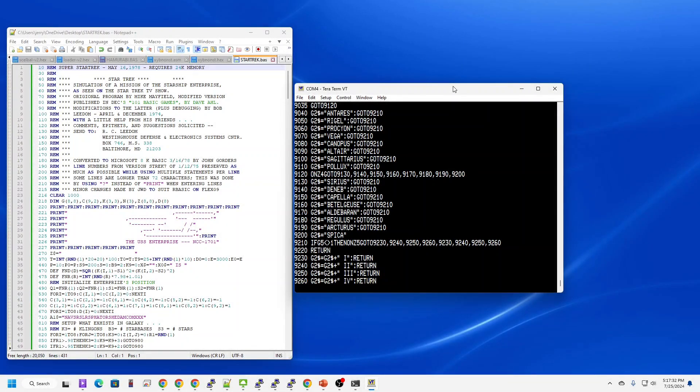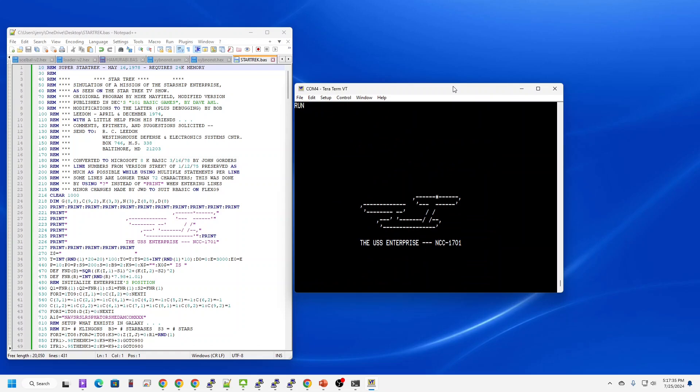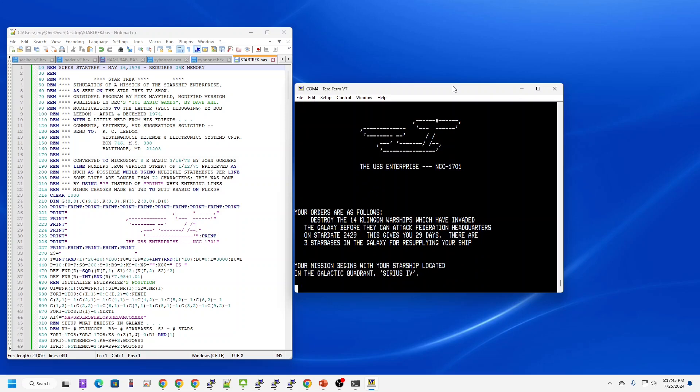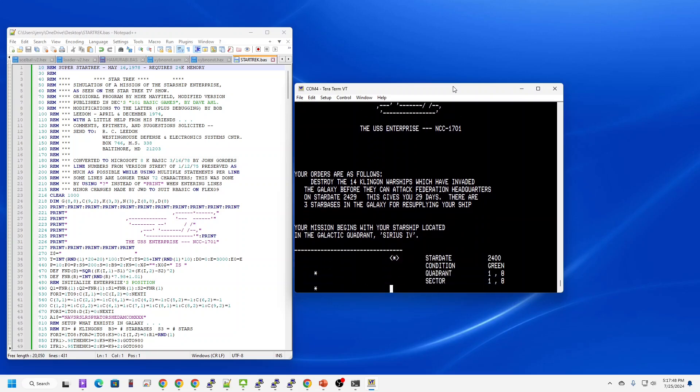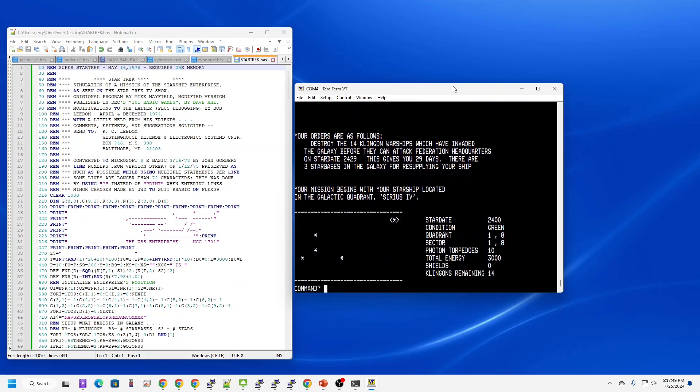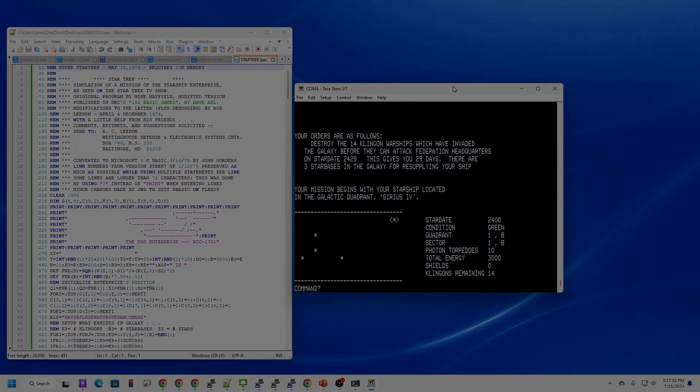Okay, Star Trek is loaded. Let's give it a try. Alright, this is actually a very nice game. It works really well.